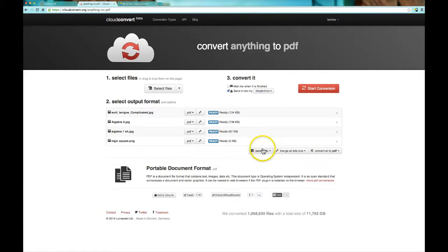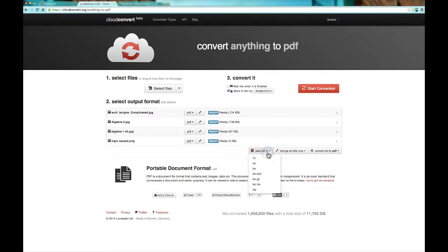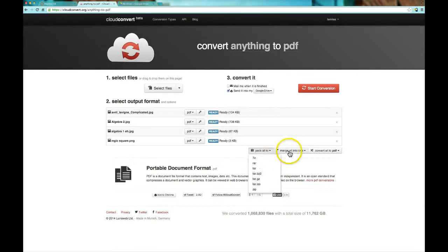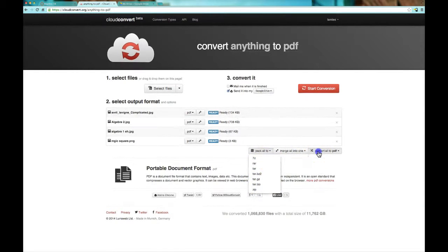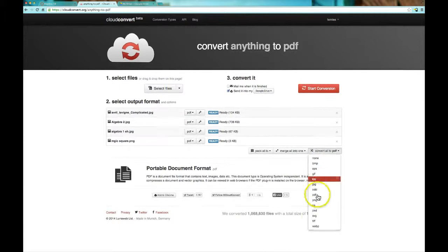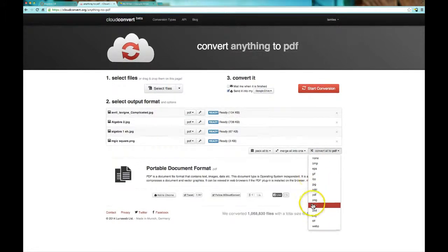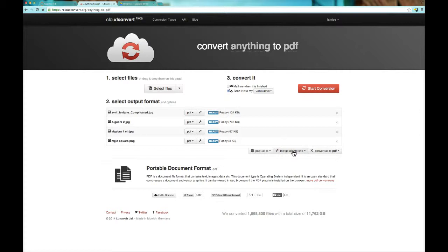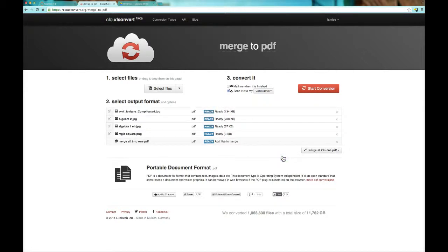Anyway, from here I've got some options. Even more options. There's lots of options here. I'm going to pack all. I can send it into a zip file or some sort of compressed file all in one group, but that's not what I'm looking for for this assignment. I can convert everything to a different file type if I want, but what I really want to do is merge them all into one PDF document. So I'm going to do that, and I say sure, everything needs to be PDF.